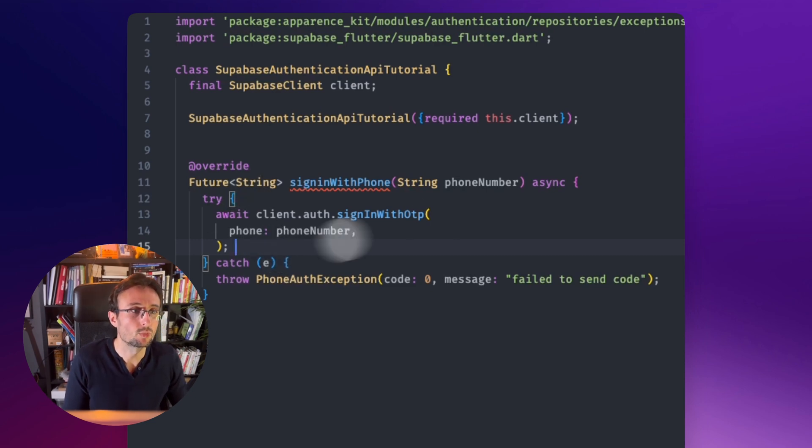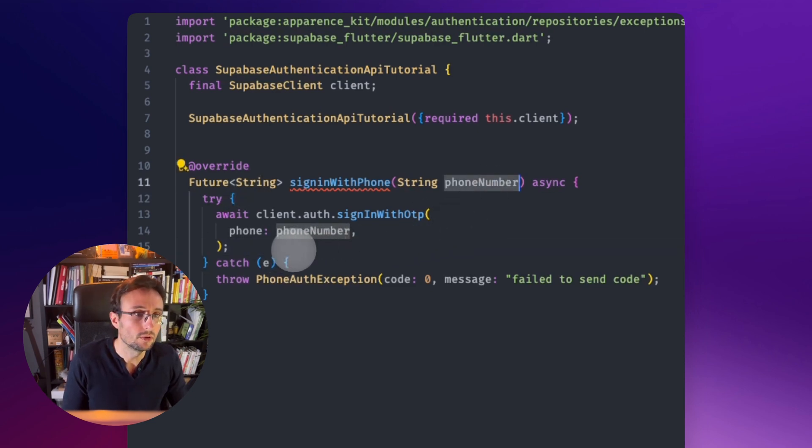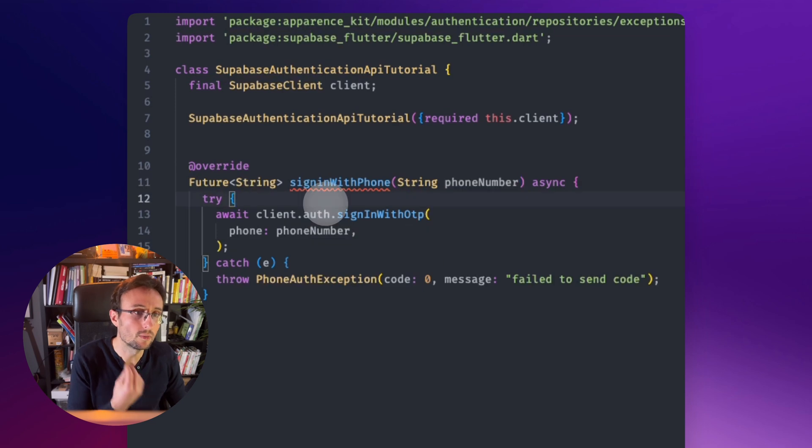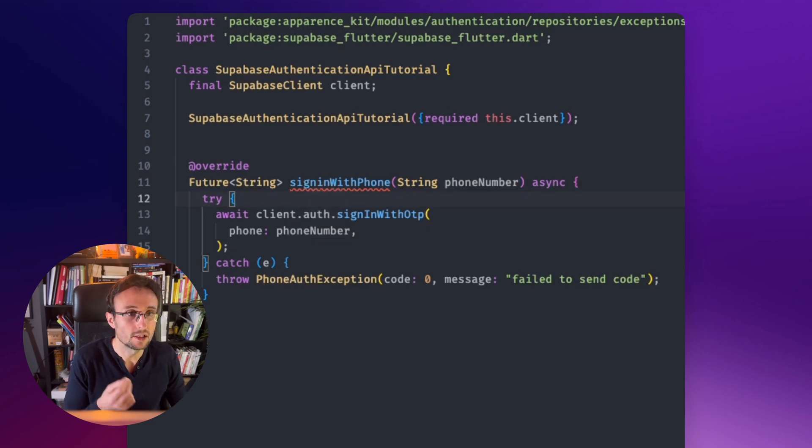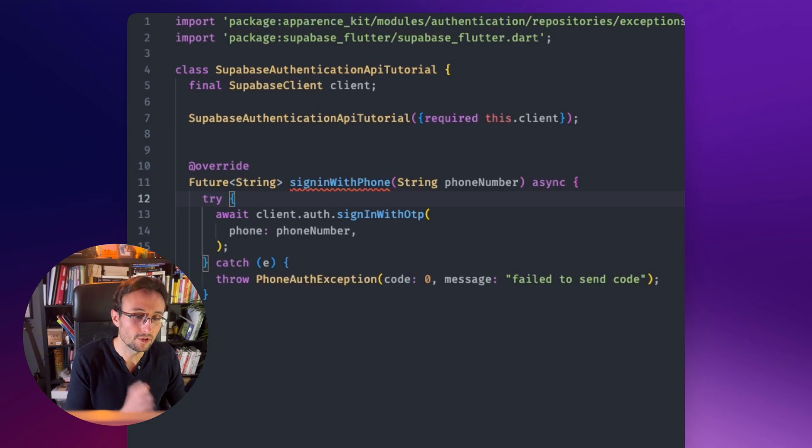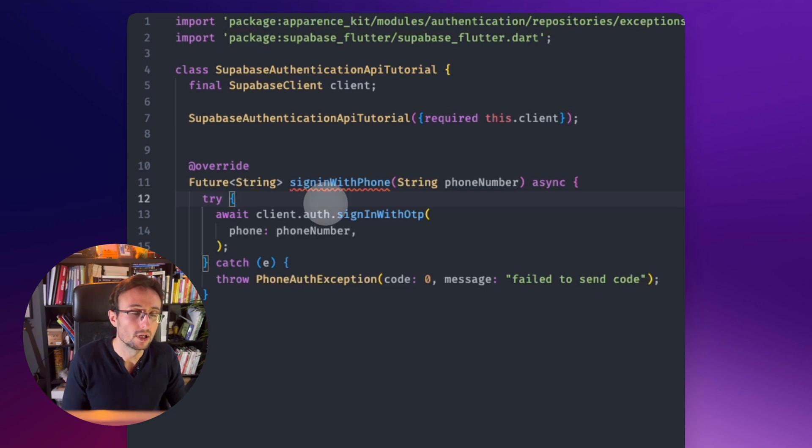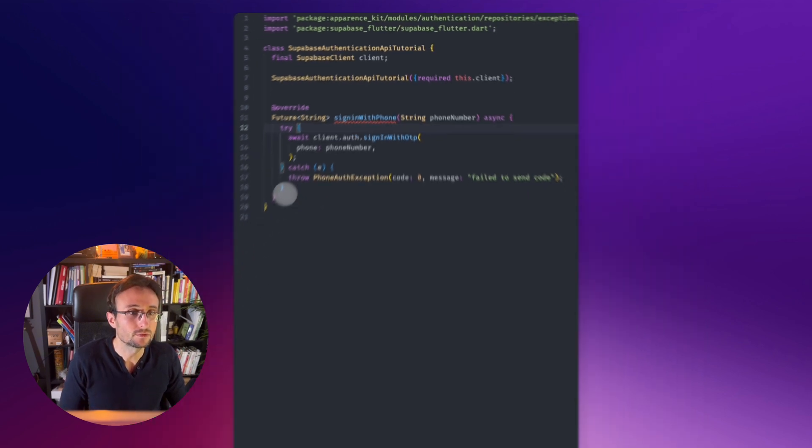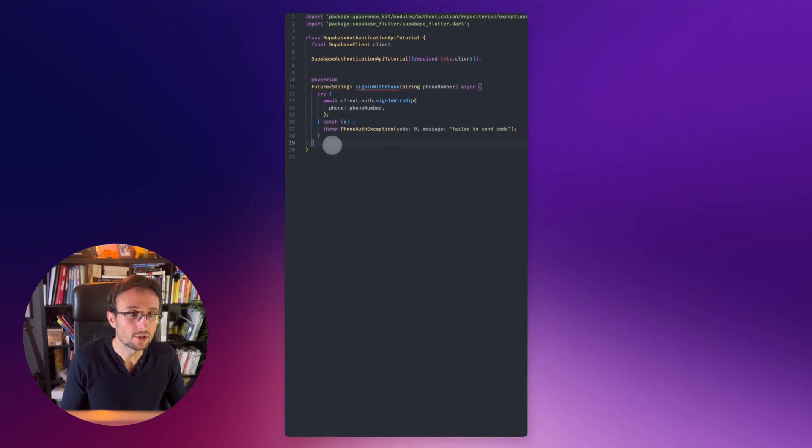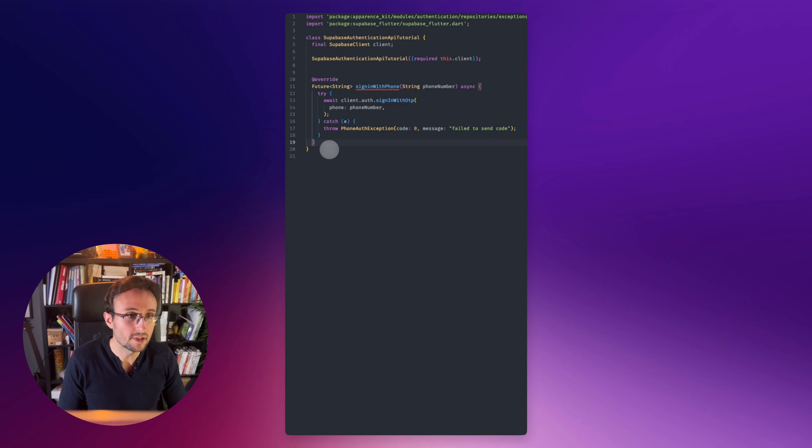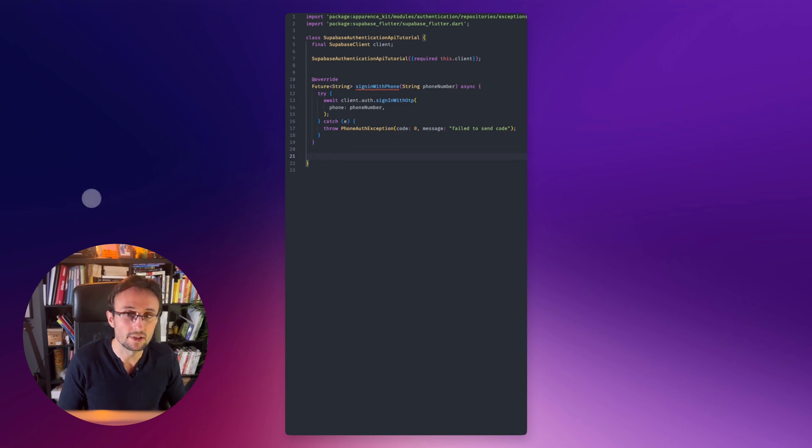But there is a problem. The phone number will not be with the format that is expecting Superbase. It requires to be prefixed with a plus.